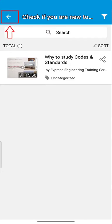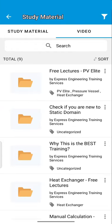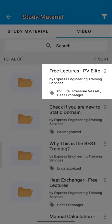Tap on the arrow to go back to the videos tab. For lectures on PV Elite, check out this folder.